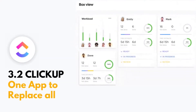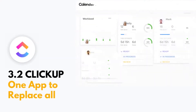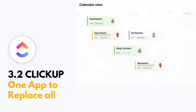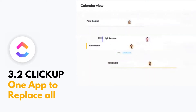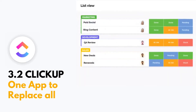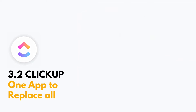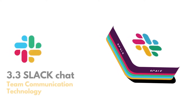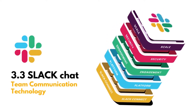Then we will cover ClickUp, which is one of the most exciting project management tools in the modern world. You can implement your project using this heavy productivity solution. We will also see Slack, which is a project team communication solution where you can organize your project effectively.